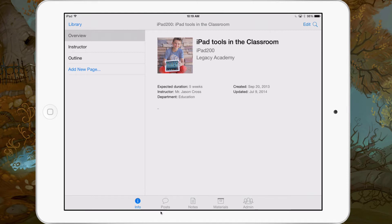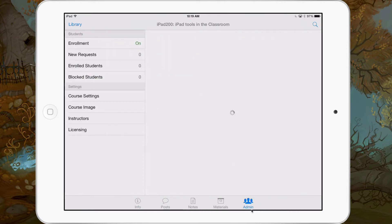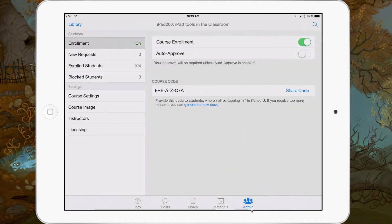You've got your Info, you've got your Posts, you've got Notes, you've got Materials. And at the very bottom here we have a new button called Admin. Admin is where we're going to be able to do some of the settings that we had available to us in the desktop version, but now we're on the iPad.